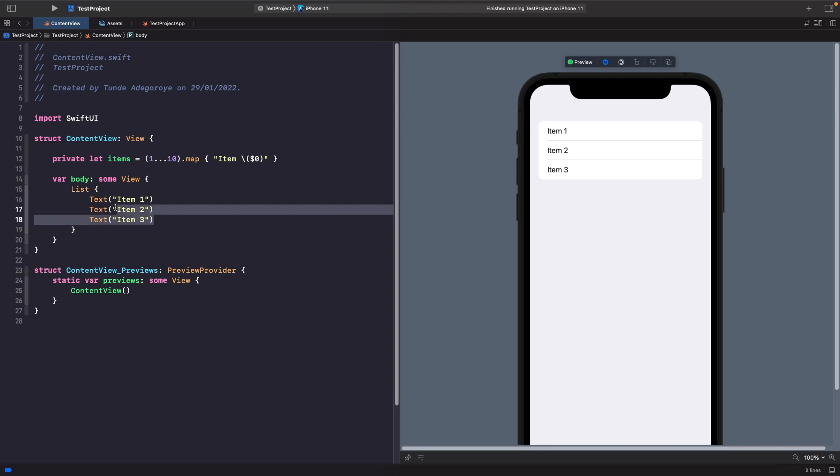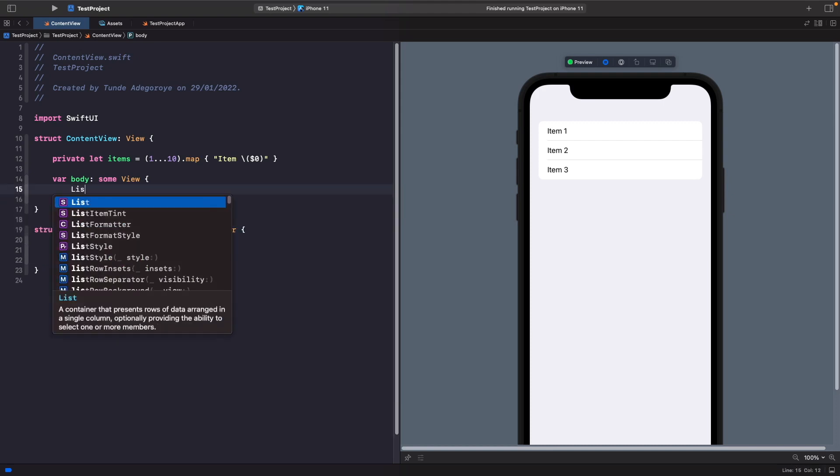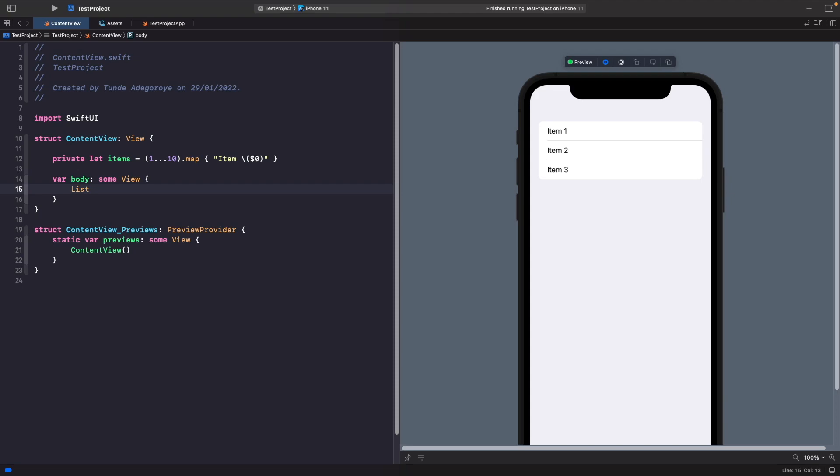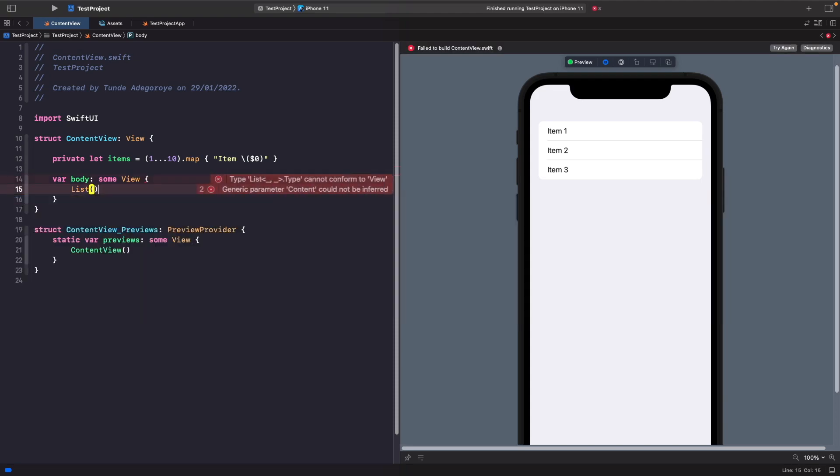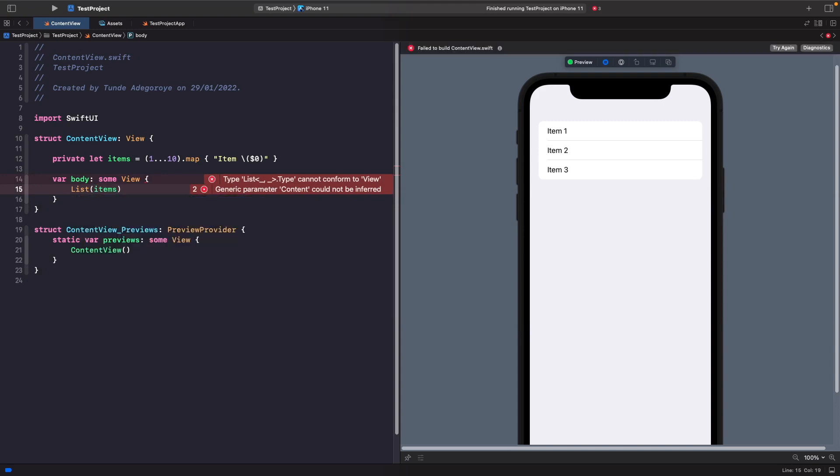Let's delete this here and we'll just type it out fresh. I'll say list and then what we want to do is use the list initializer. To pass into our list we want to pass in items. This is actually going to pass our items, but our list is not able to identify items uniquely.